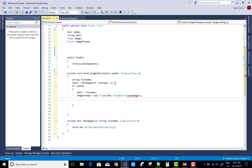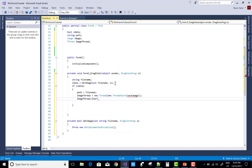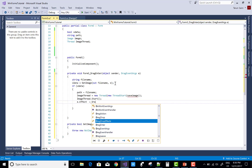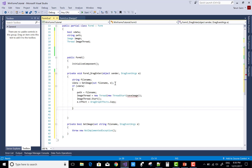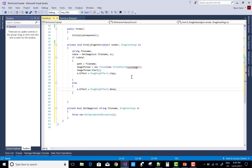filename image thread equals to new thread, new thread start, save images, image thread dot start. e dot effect equals drag drop effects dot copy. Otherwise, validate data else none.